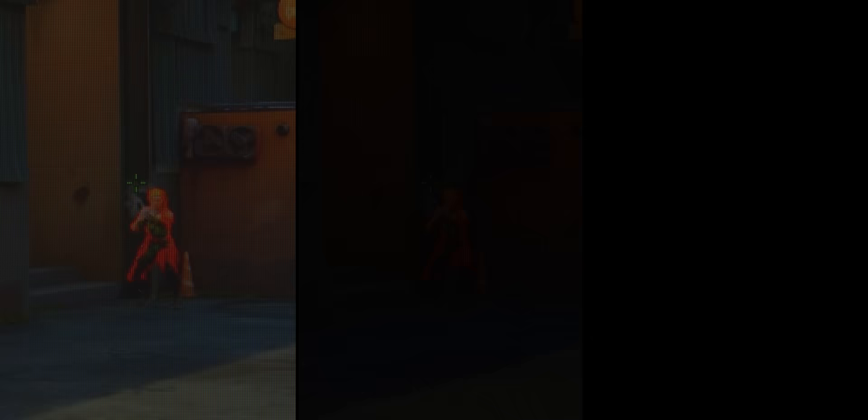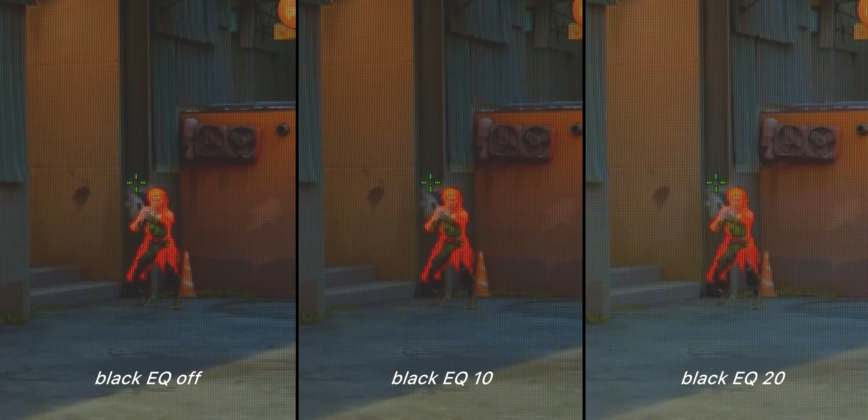Again, a lot of this is up to personal preference though, so play around to see what you prefer and play best with. Personally, I lower this all the way to zero on the Zowie XL 2546K, since that's what gives the most dynamic range and richest color, and so spotting enemies I find is a bit easier.